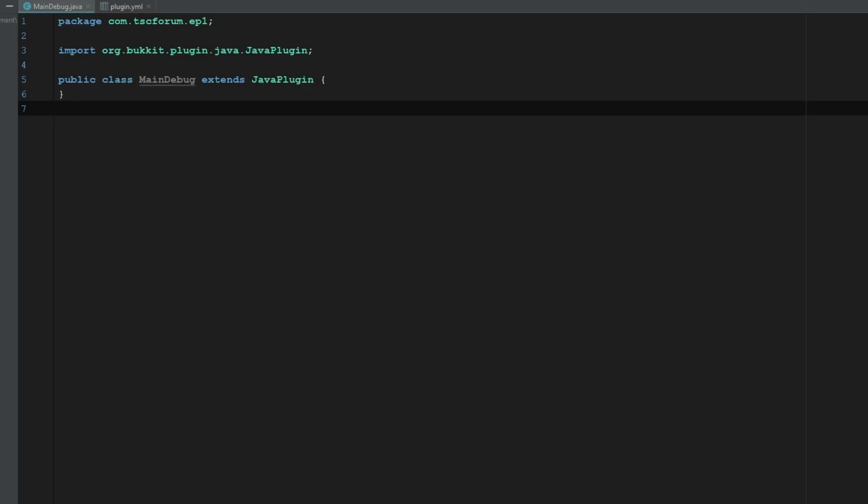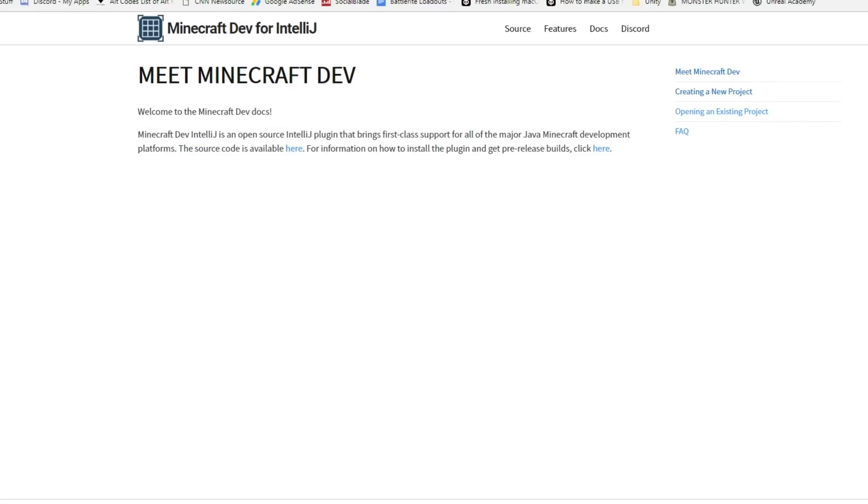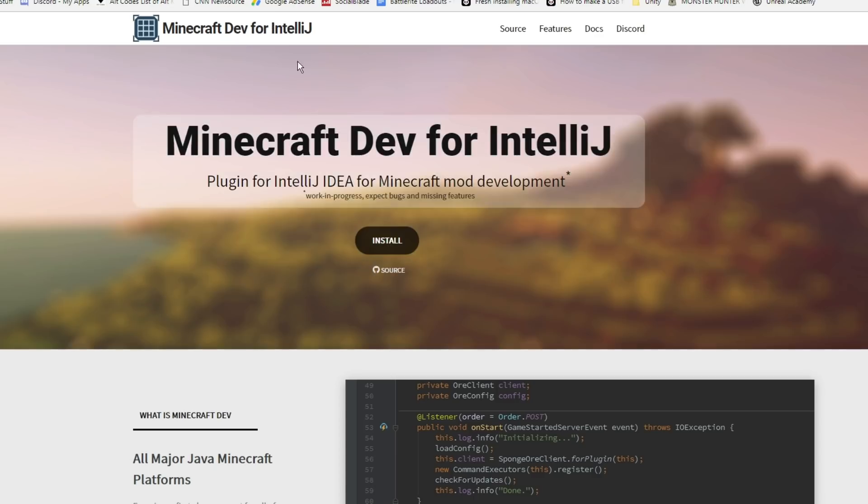It has been developed for IntelliJ which makes Spigot coding much much easier. I believe you can do Bukkit, Spigot, Paper, Sponge, Forge, Fabric, Loader, BungeeCord - it's a really extensive option and it just makes things a lot easier. So what you're going to want to do is go to this website called minecraft-dev.org.